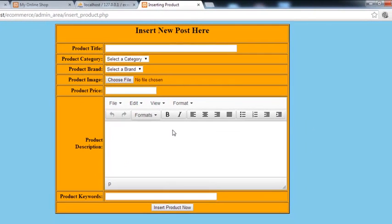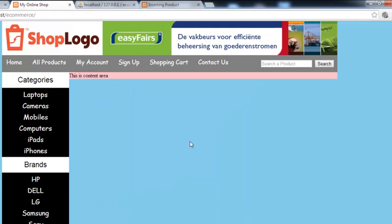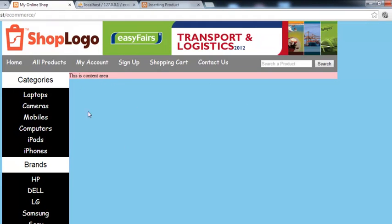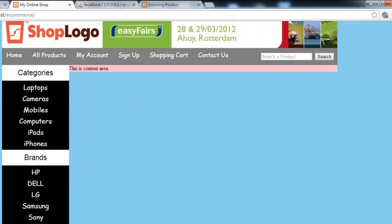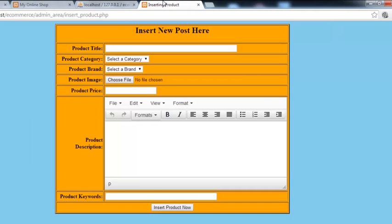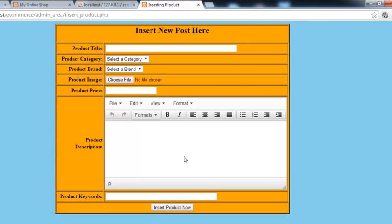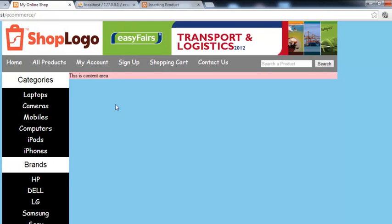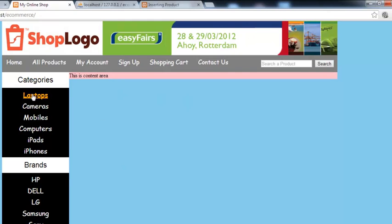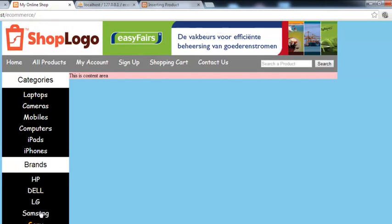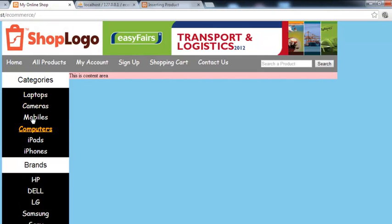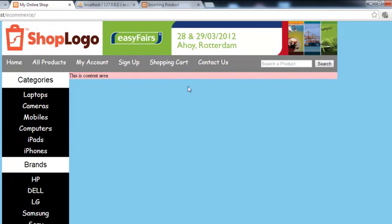We have successfully inserted data and uploaded pictures using this simple post editor. Now our next goal is to display this data on the product page on the front end. I'll take a break and upload some more products so we can display all of them. We've already dynamically displayed brands and categories in the sidebar, and now it's time to display products there as well. Stay tuned.